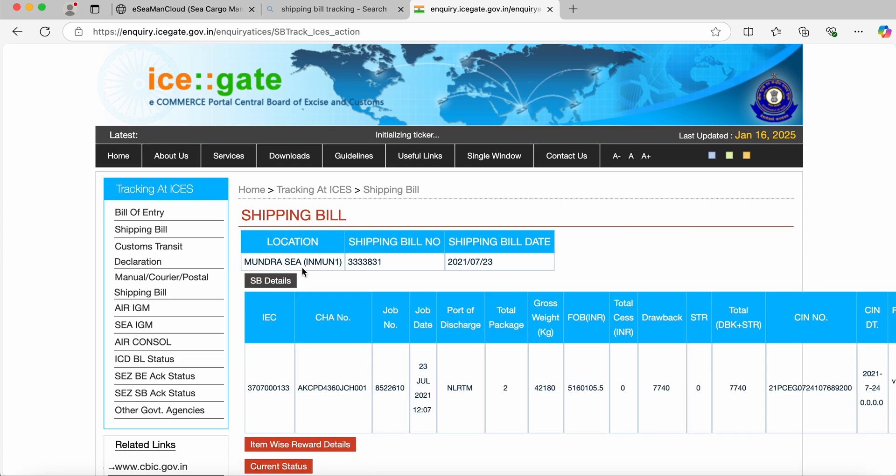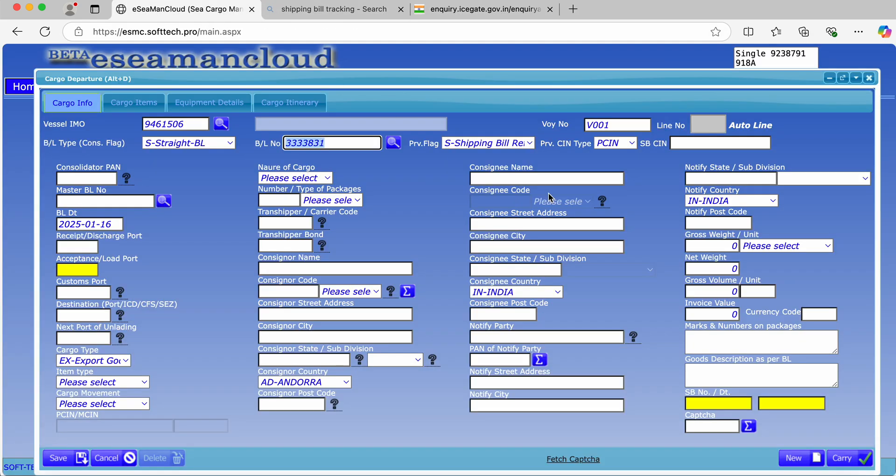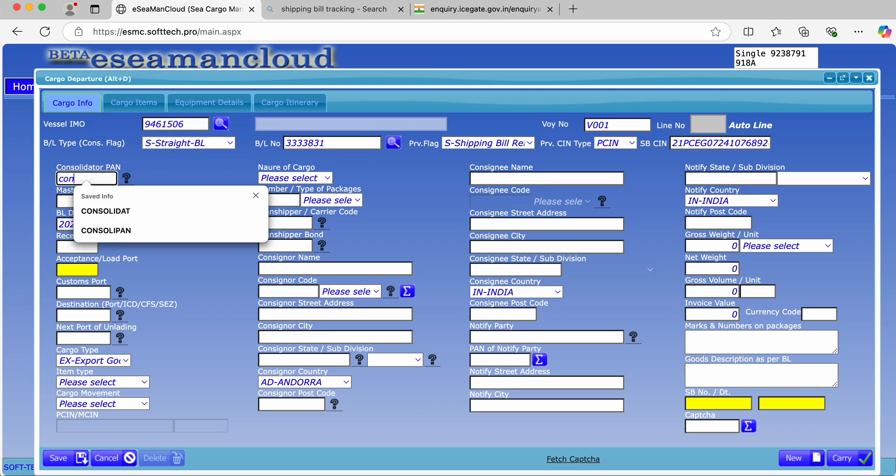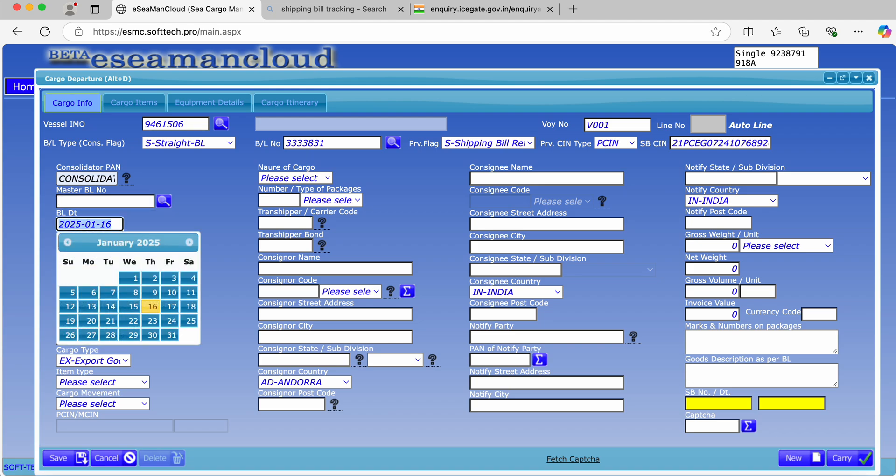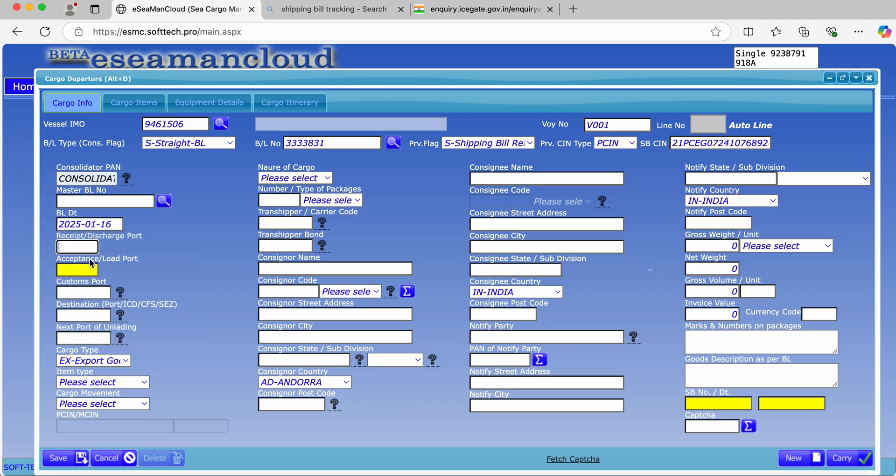Look at the PCI number. This is the CI number that has to be entered in the shipping bill. Consolidated PAN, similar to master BL, is not required. The discharge port - that's the port where the cargo is discharging.